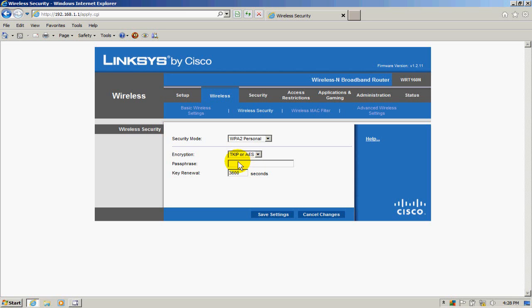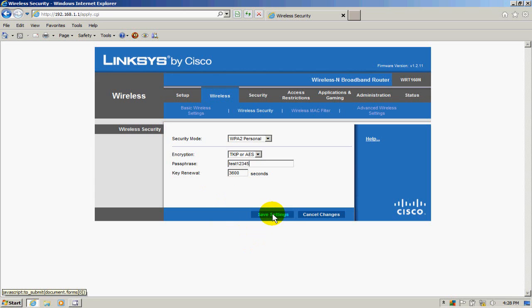Then click on save settings, and when prompted again, click on the continue button.